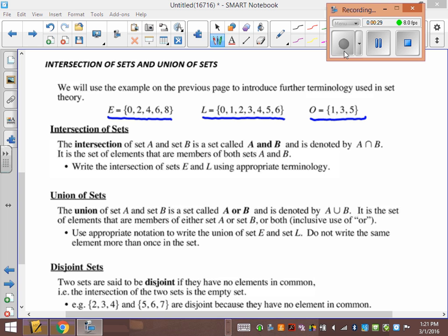The intersection of set A and B is called A and B, and it is denoted with that little upside-down U. If you have this upside-down U and you can draw a line through it and make it an A, that's 'and.' So either the word intersection or this symbol means 'and.'